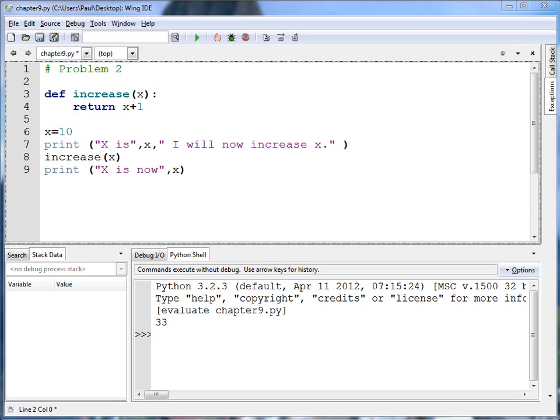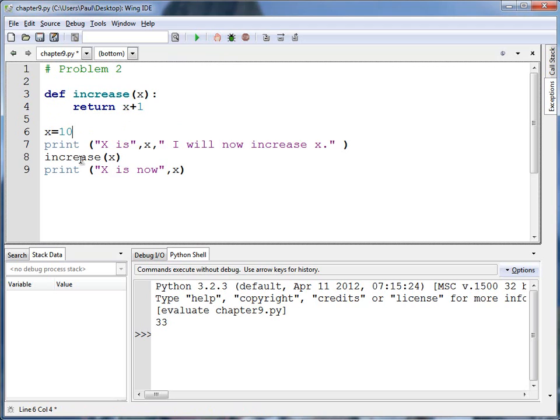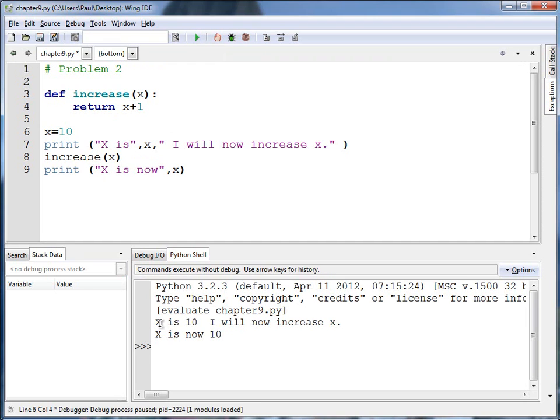Problem number two. What's wrong with this code? If I run this code, which starts off with x is 10 and then it writes out x is 10, I will now increase x. I run increase x and looks like it takes in the x, adds one to it and returns it. But when I run it, it doesn't look like x increases at all. What's the problem?